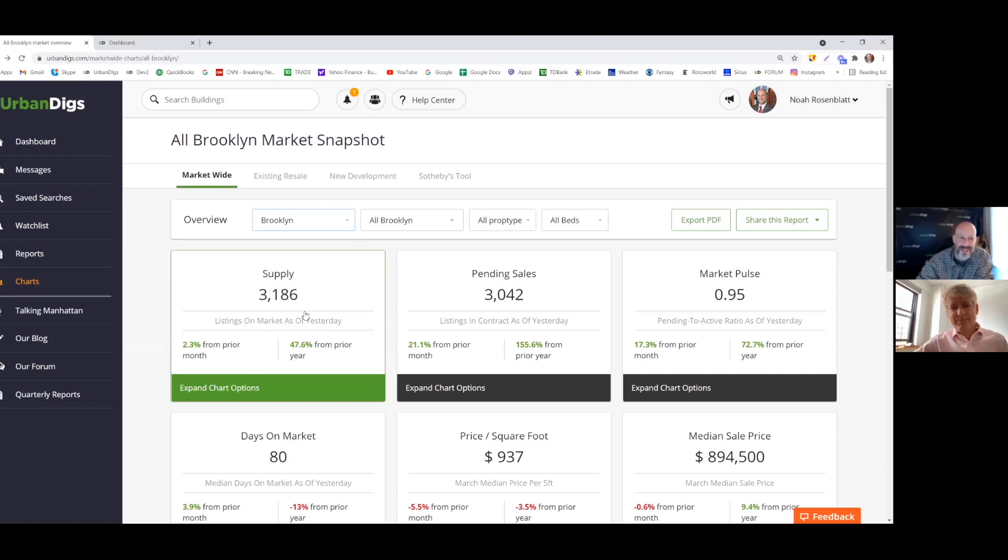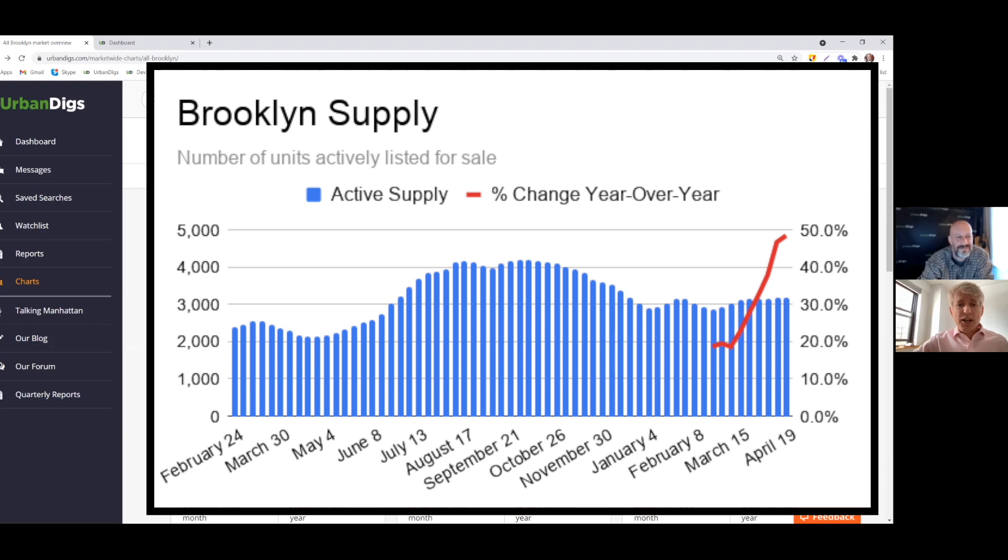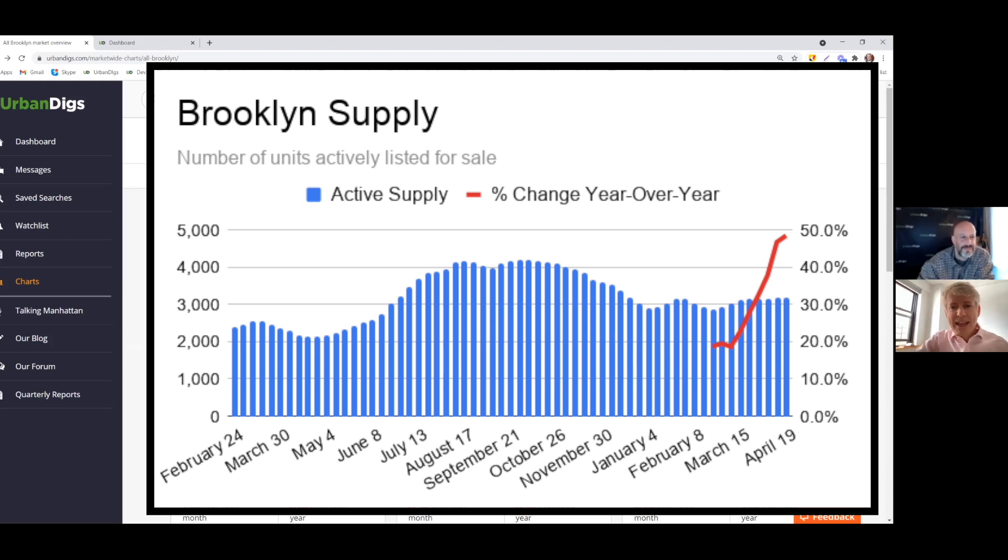Not much. 3,186. Show me that chart. Yeah, it's an interesting number. You look at that Brooklyn supply number, it is hanging in there. So it peaked a little bit after COVID, and it's kind of come down.